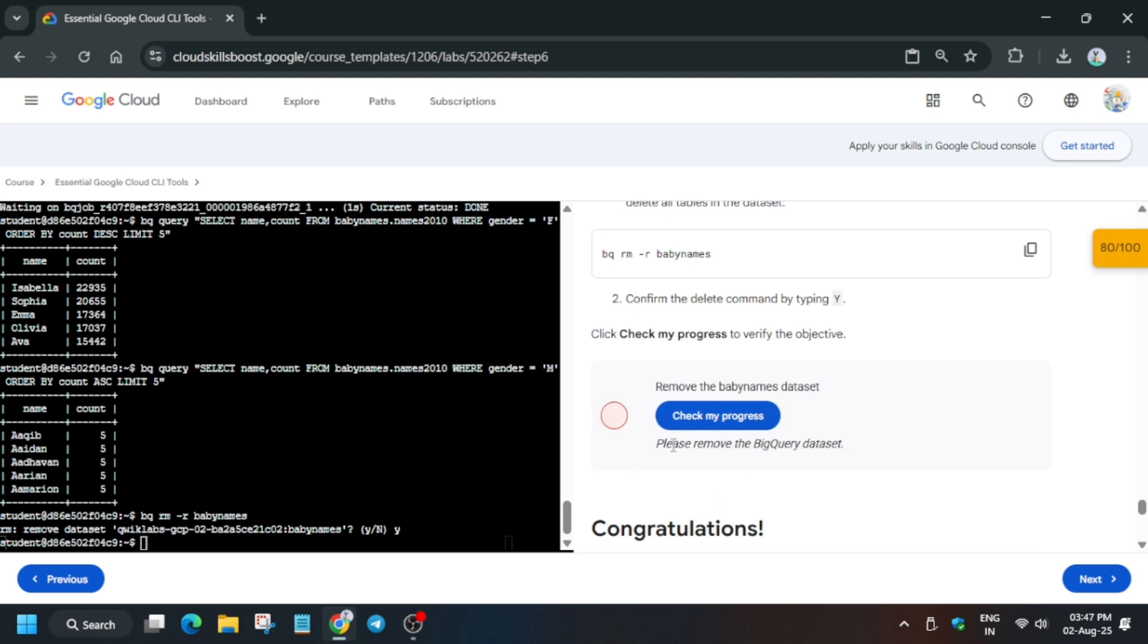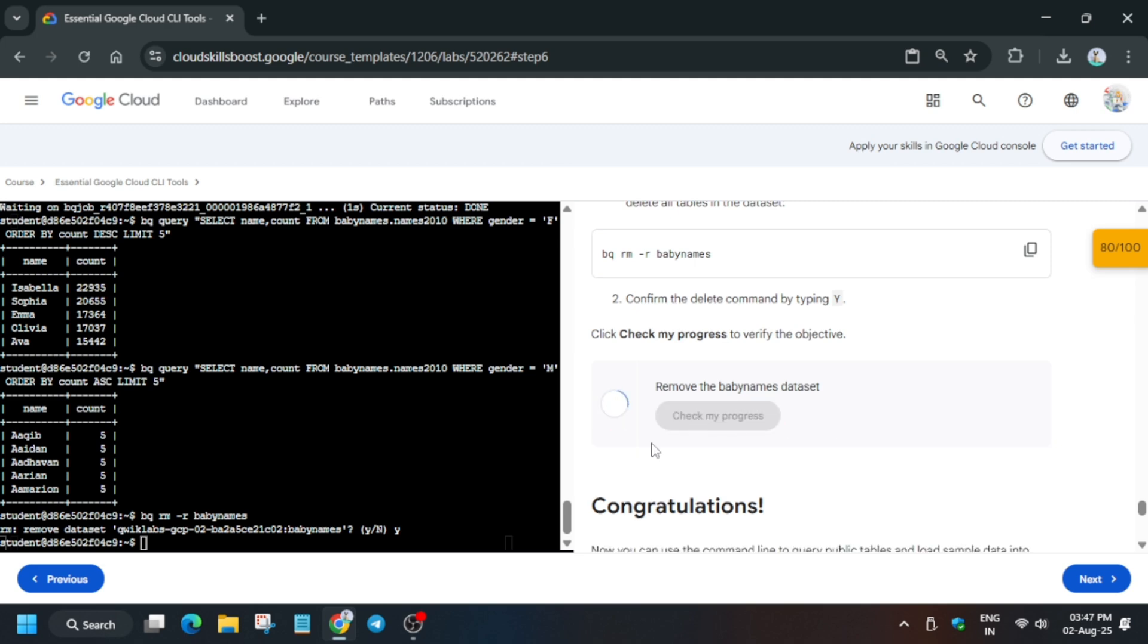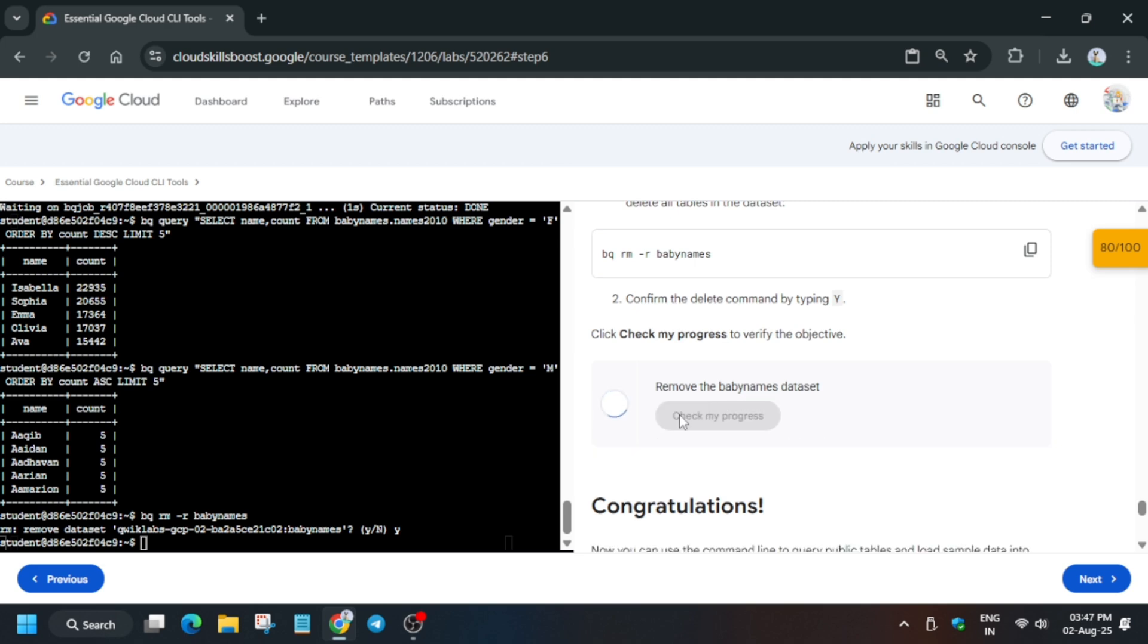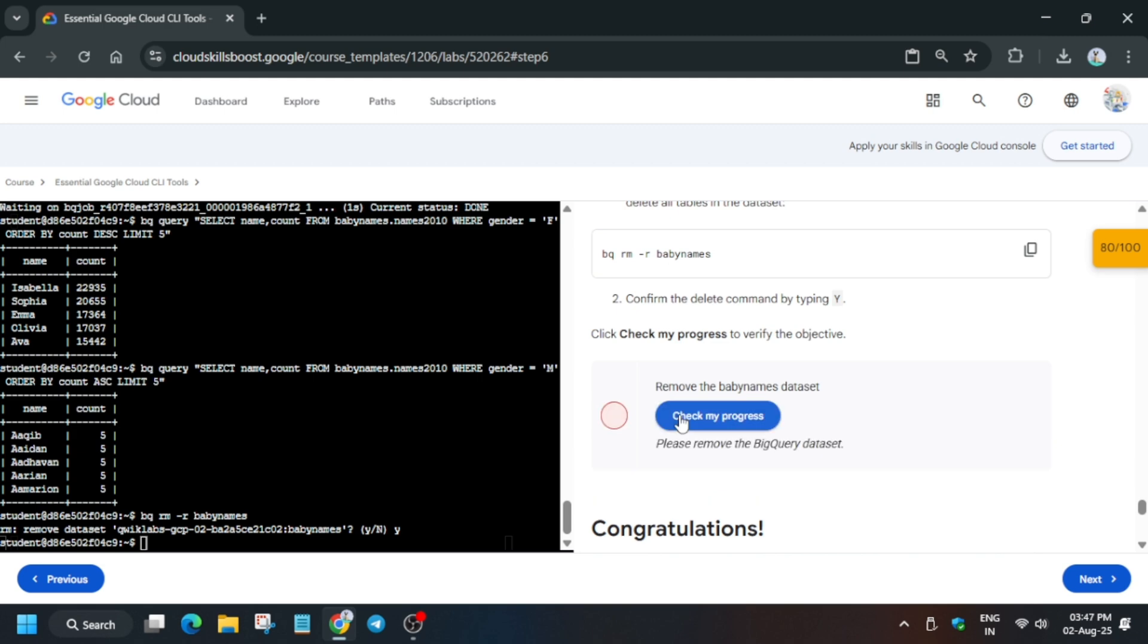That's how we completed this lab. If you're new to this channel, like the video and subscribe. The remaining labs in this CLI series will be live soon, so keep watching. Just wait till we get the score.